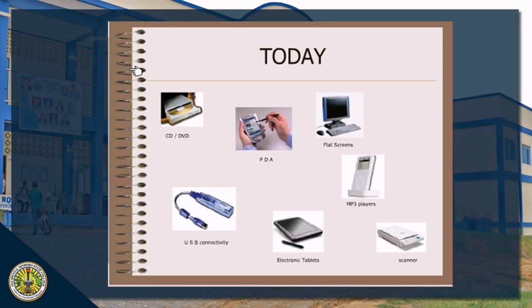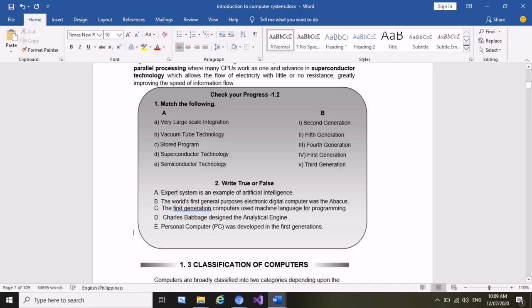That is why we should be thankful to those persons behind the history of computer generations. Our topic, Introduction to Computer System, ends here. Please check your progress and answer the following activities. For Activity 1, match the following from Column A to Column B based on our lesson. For Activity 2, write true or false — determine if each statement is true or false, and write your explanation for each answer.